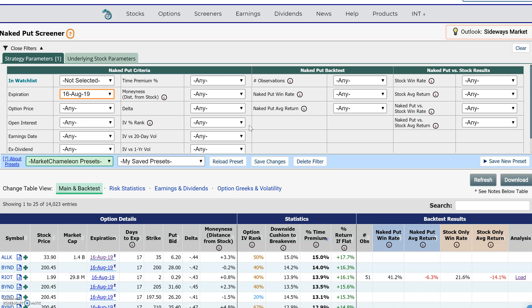One of the ways to do that is look at the option's implied volatility. The higher the implied volatility, the more expensive the option is. The lower the implied volatility, the less expensive the option is. But every option and every stock trades at a different implied volatility — some have very high implied volatility, which is normal, and some have very low implied volatility, which is normal.